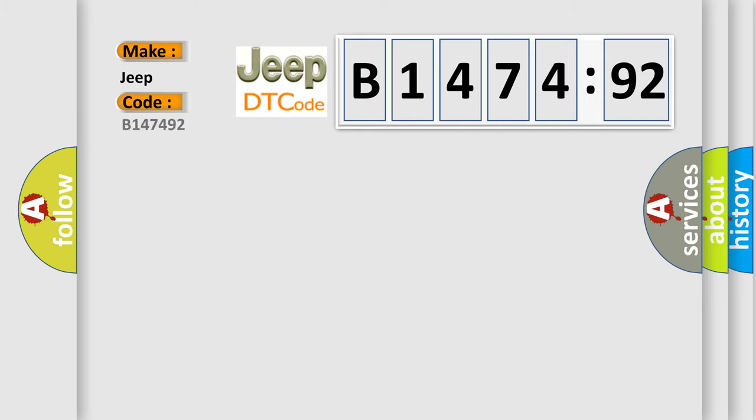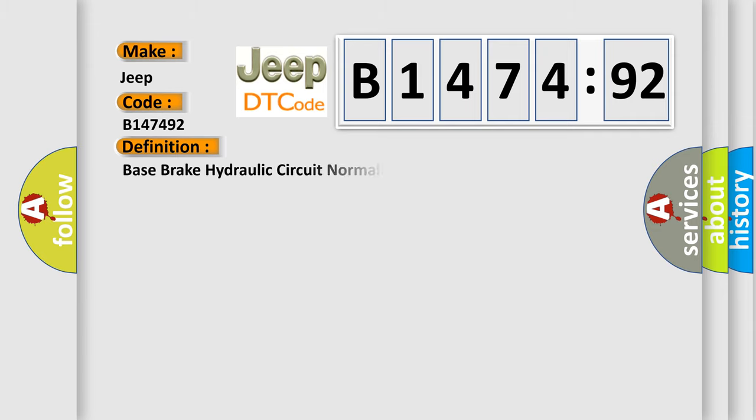So, what does the diagnostic trouble code B147492 interpret specifically for Jeep car manufacturers?